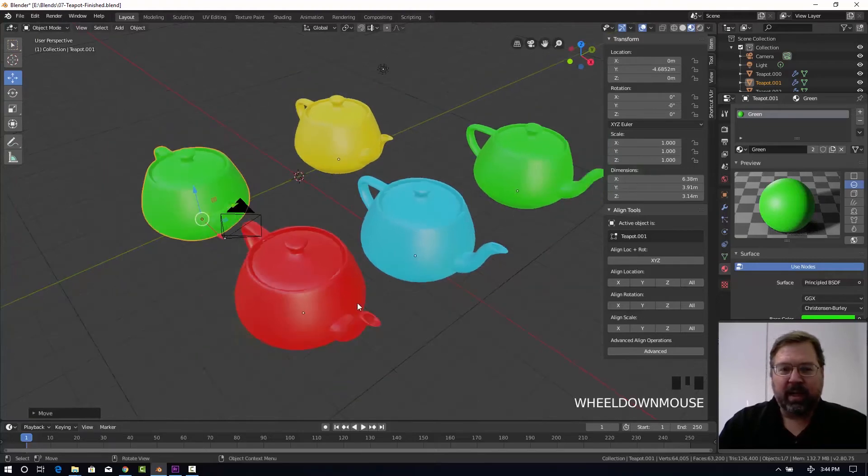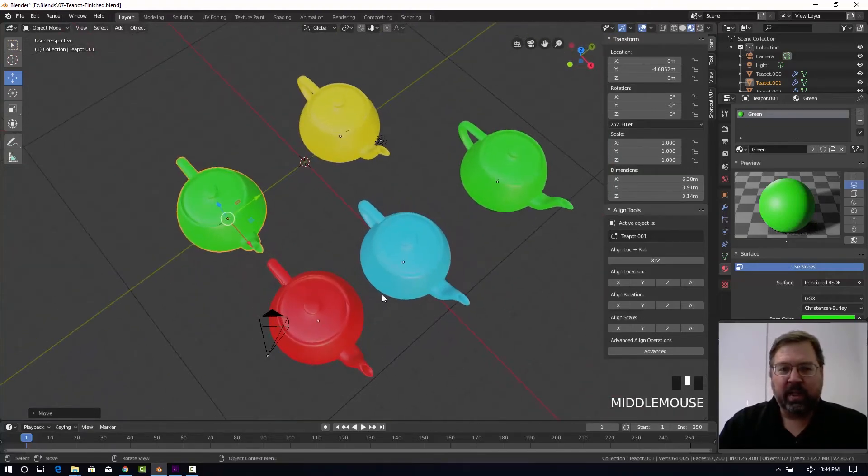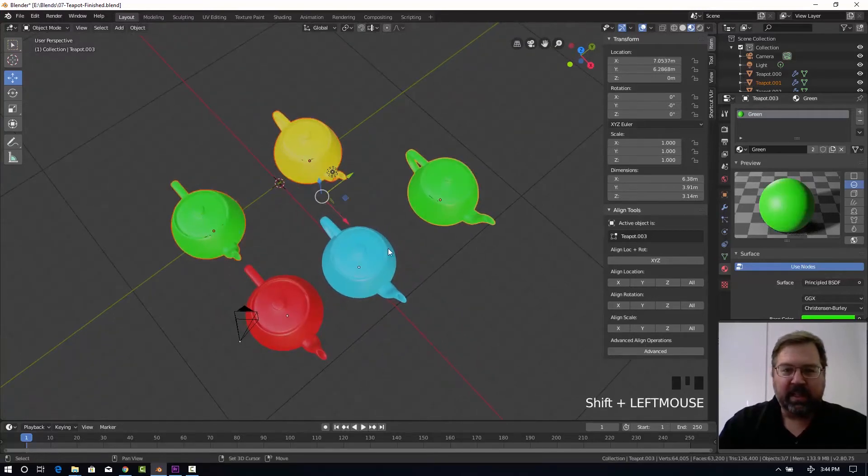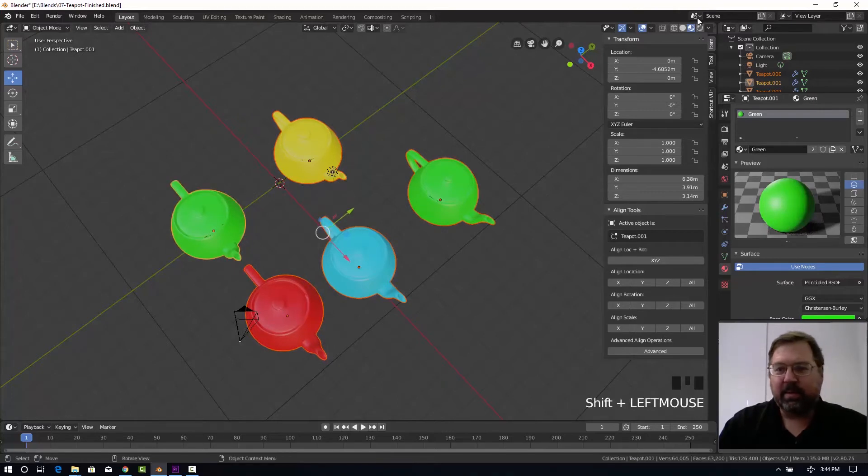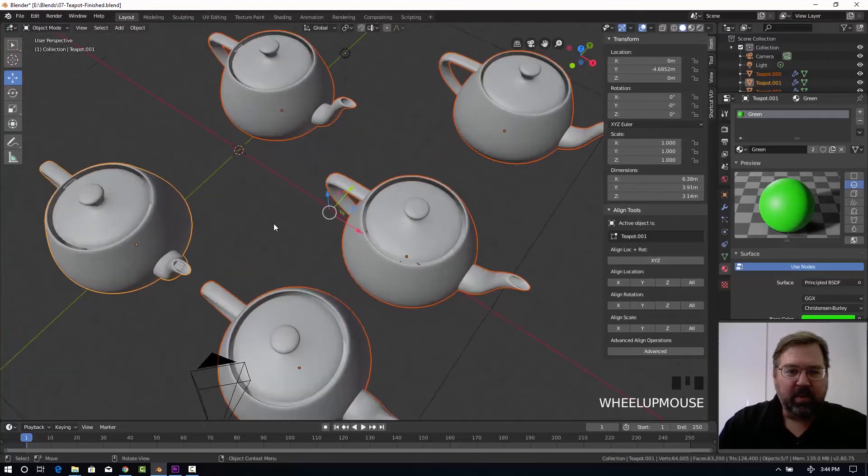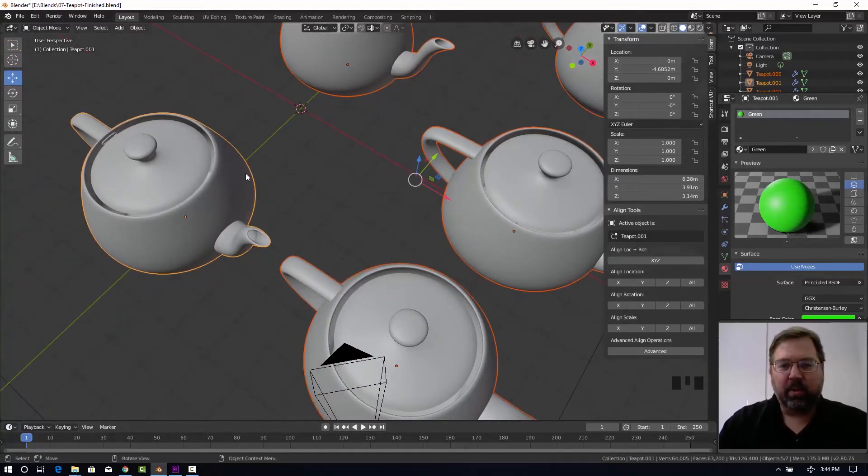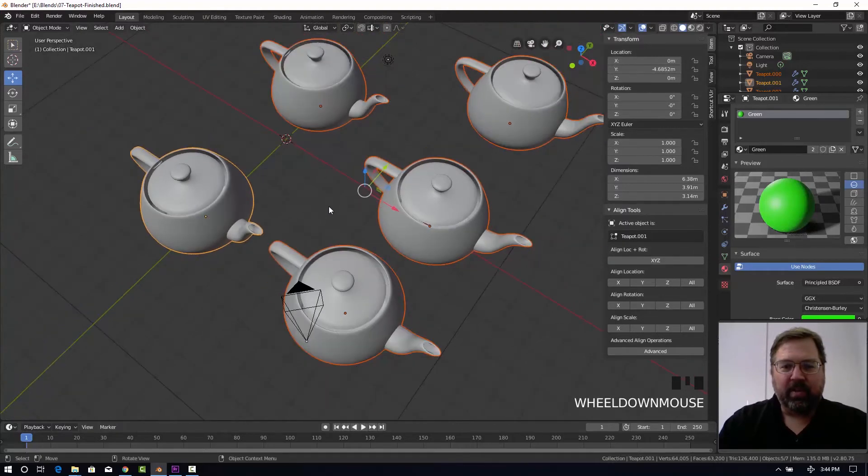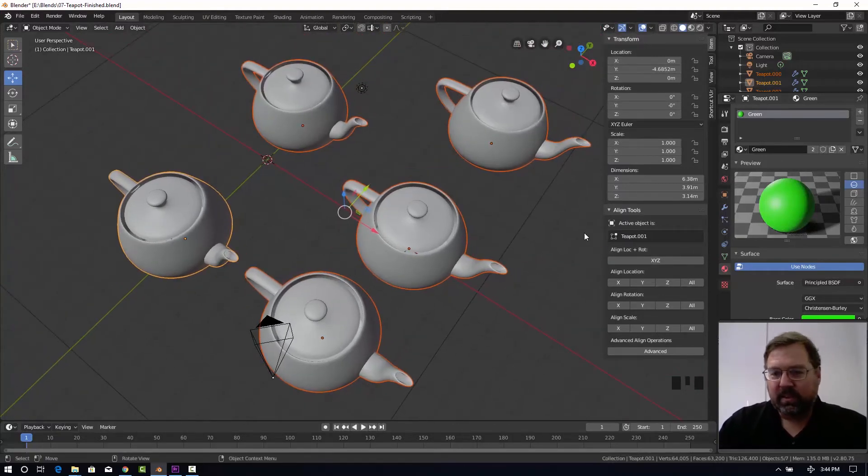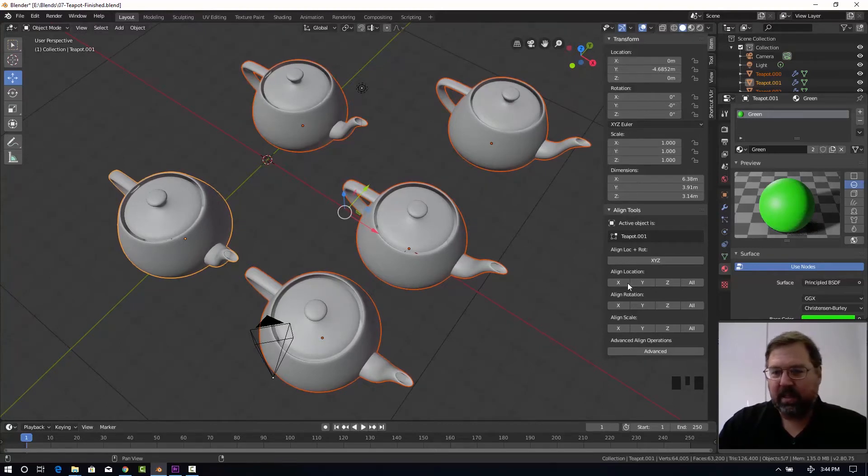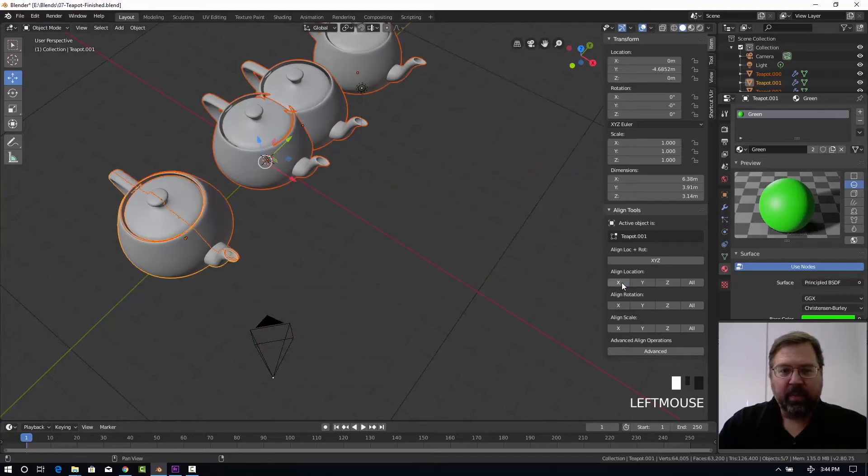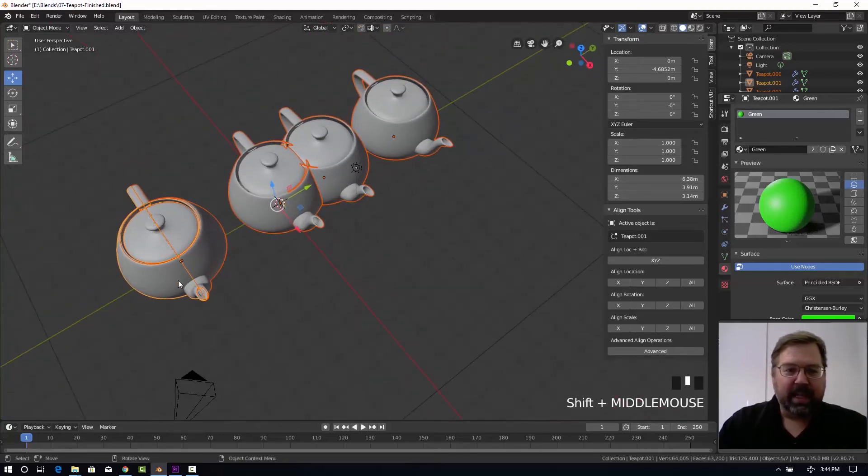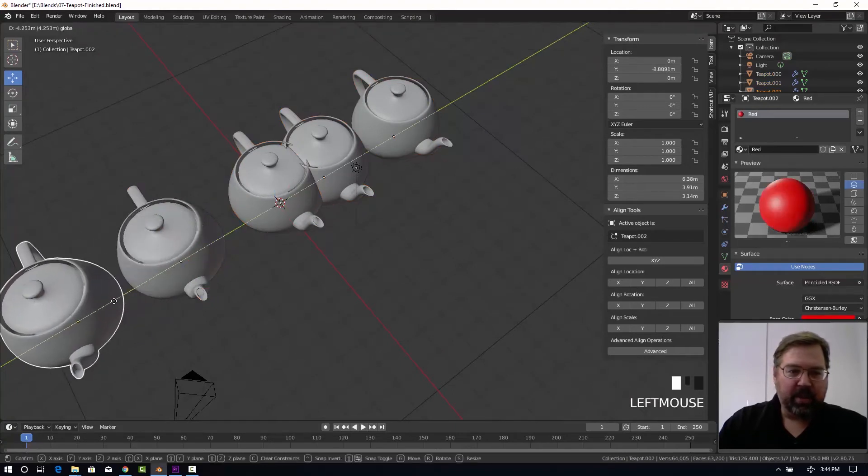But what we want to look at is now the align tools. Let's go ahead and select them all with this one being our active selected object. Let me try a different shading view here. You'll notice that the active selected object has a brighter orange around. So everything will align to that active selected object. Let's align this is the x axis, the red axis. Let's align on the x for location. And you can see that everything is lined up. Now I can spread them out.